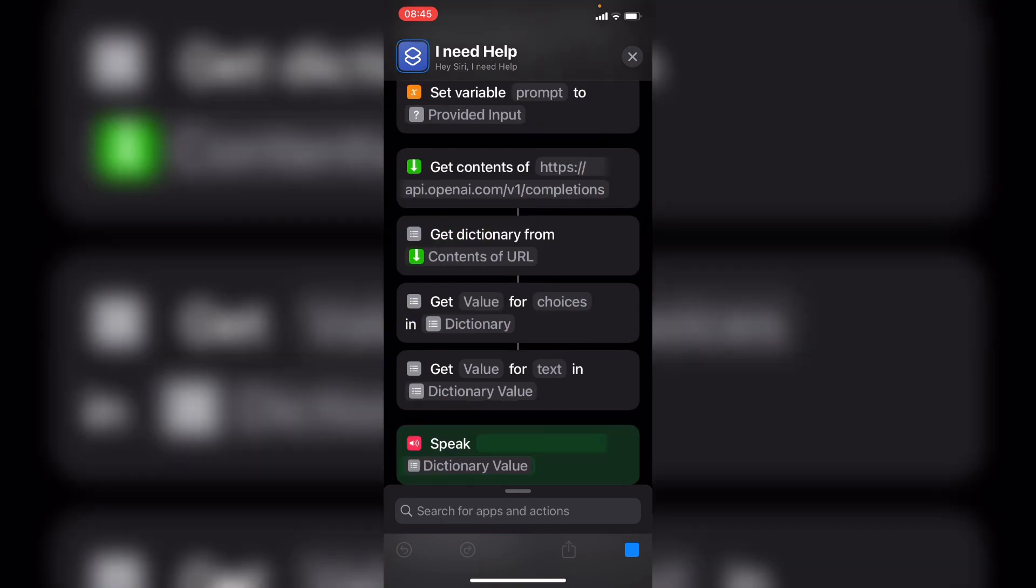The FIFA World Cup is an international association football tournament between men's national teams contested every four years. It's speaking and telling me about the World Cup. So that worked perfectly. So we're going to stop that.